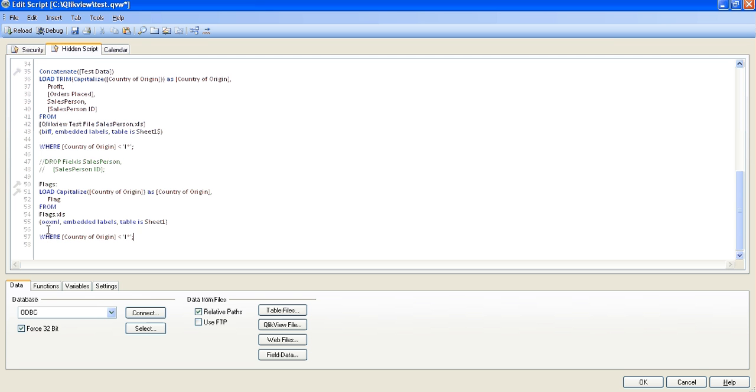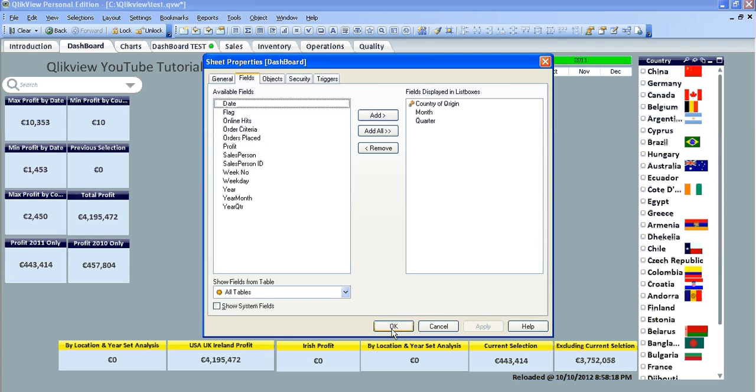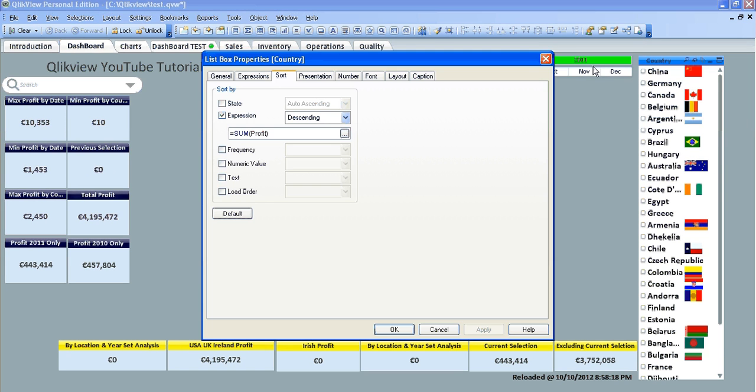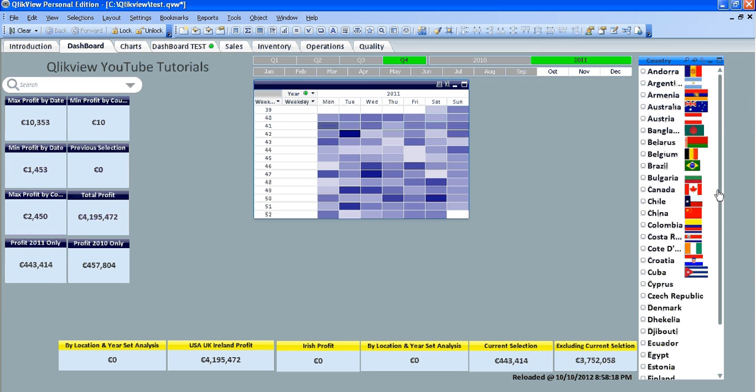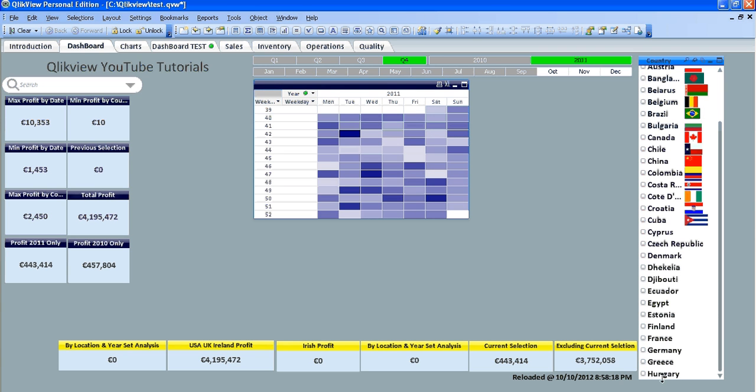So basically what we're going to do, we're saying only reload the information where the country of origin is, it works a bit like a dictionary, is less than I, so it begins with the letter I, so if we reload, I'll just show you here, going to go into properties and sort, sort by text A to Z, so you see we only have the countries now from A to H.